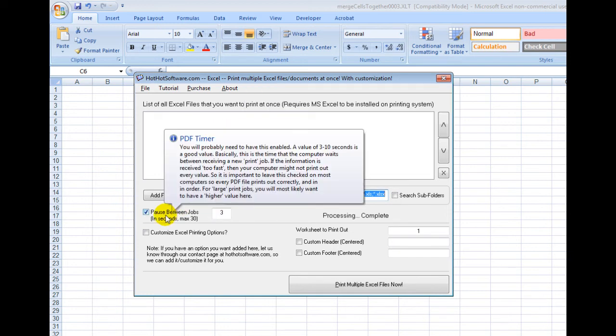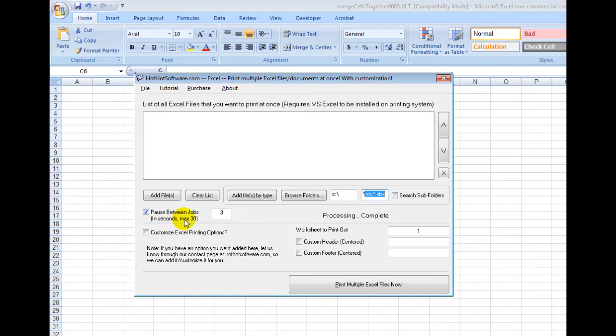Then you would add in the Excel spreadsheets. What you can also do is pause between the jobs, because if you have a slower printer, sometimes it needs a little bit of time to get that information, or sometimes if you have a bit of a slower computer.